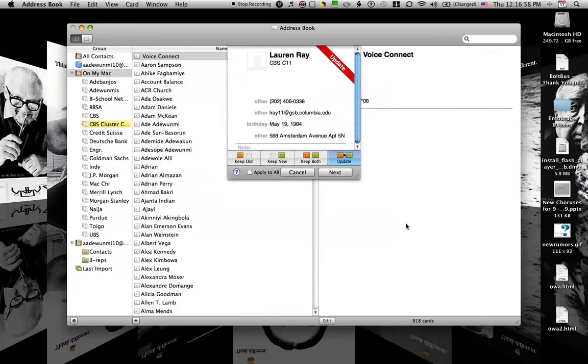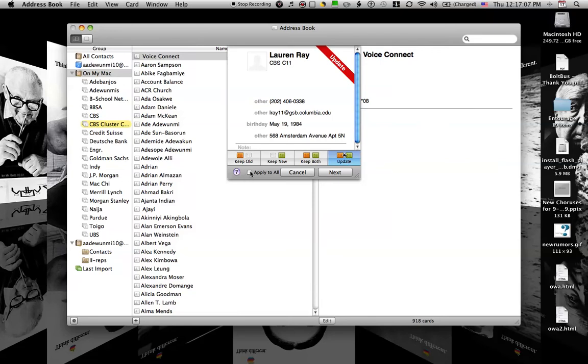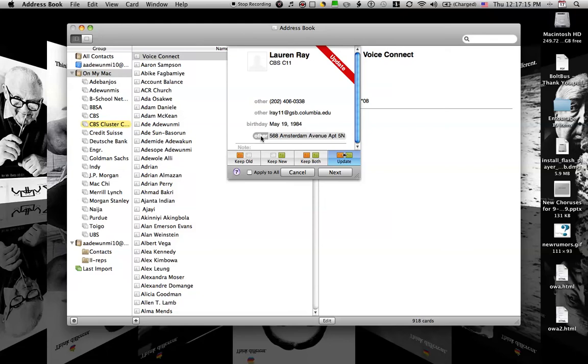Now I have done this before, so for a lot of people it's going to give me the choice of keep old, keep new, keep both, or update. I'm going to say update because you can see that when I did it at first, I didn't map the cell phone or the email address or even the home address to what I would prefer.